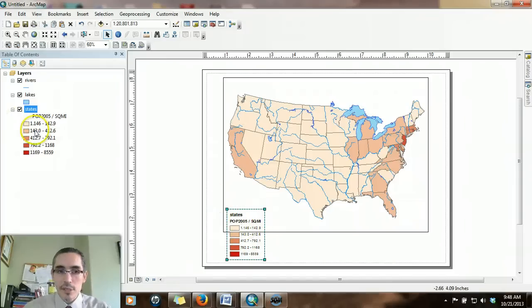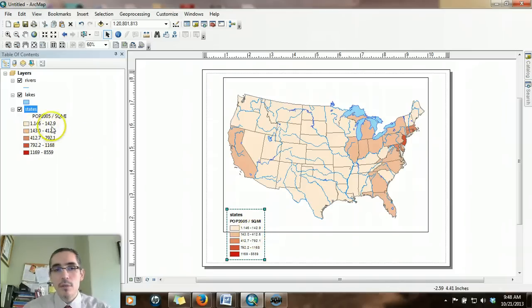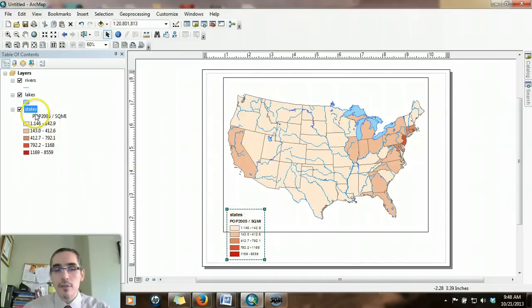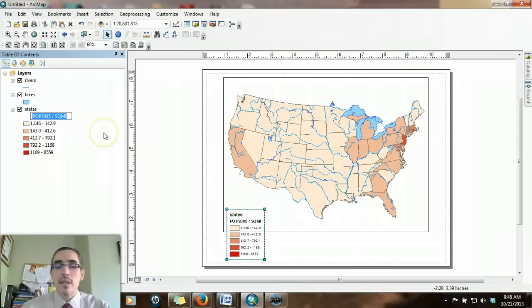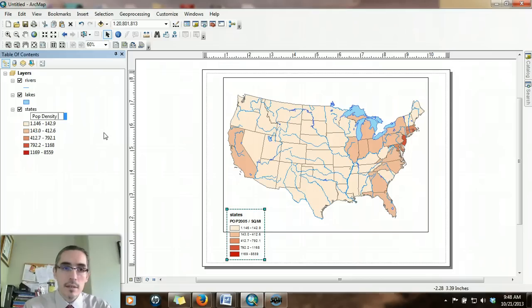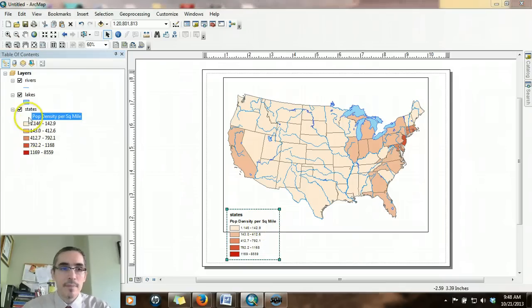The legend shows essentially the data that's in the table of contents. The legend is dynamically linked to the table of contents. So if we want to make an alteration, particularly in the titling, you actually do it over here. This pop 2005 divided by square miles is better communicated by simply saying pop density per square mile, and you'll see that reflected right there.